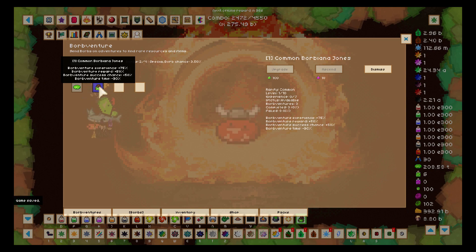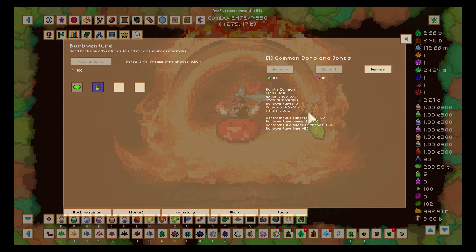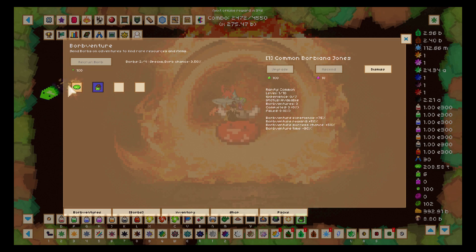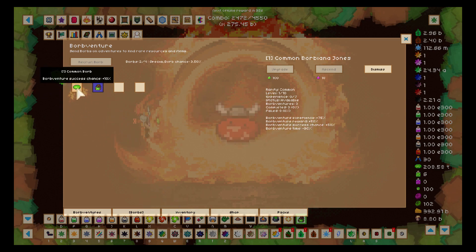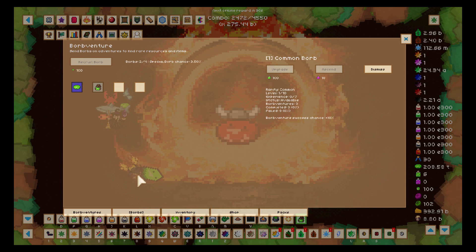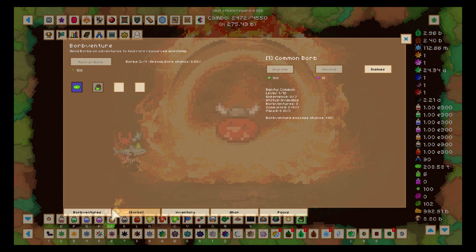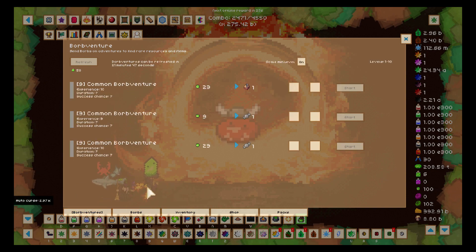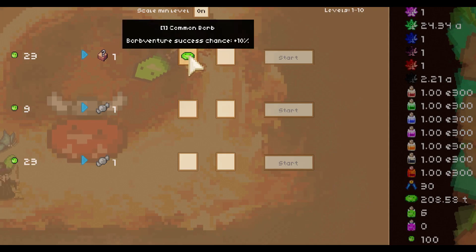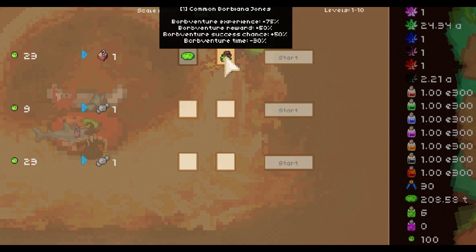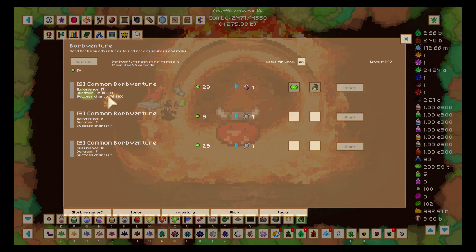So that's my special Borb that I received. It's got 75% more experience, some more rewards and success chance, and it's faster. And that's the basic one. Now I'm just going to zoom in and check this out.